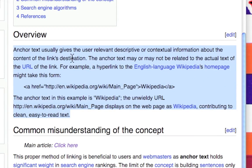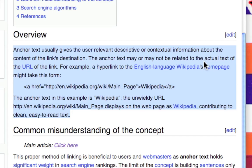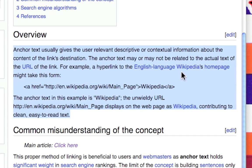Anchor text usually gives the user relevant descriptive or contextual information about the content of the link's destination. The anchor text may or may not be related to the actual text of the URL of the link. For example, a hyperlink to the English language Wikipedia's homepage might take this form.